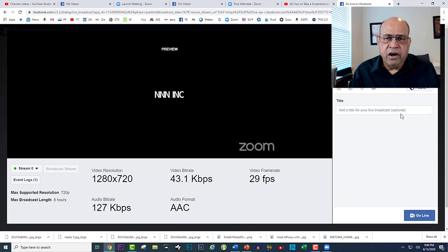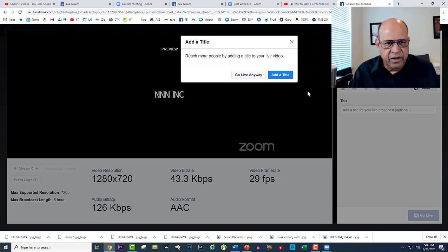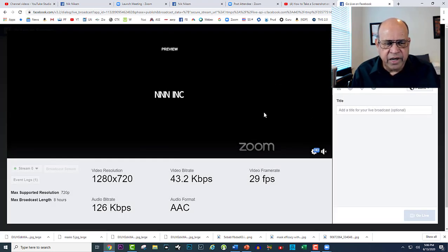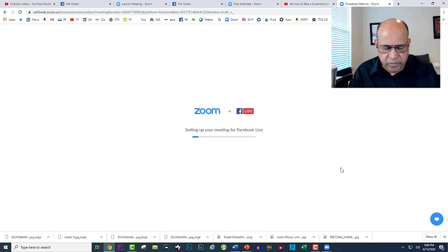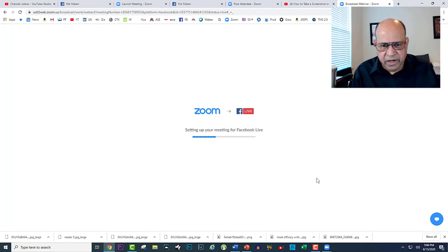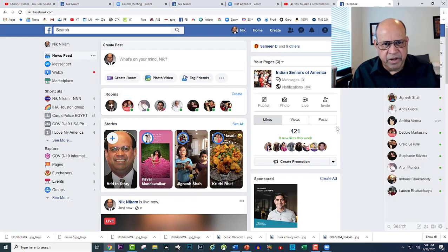I won't waste my time — I will just go live. I don't want to add a title; let's go, because when I try to add a title something happens that I don't like. Okay, it's preparing now — it is going to show up on my Facebook.